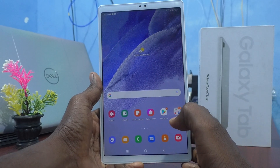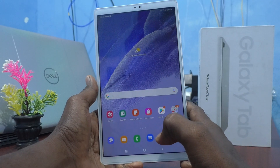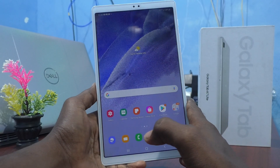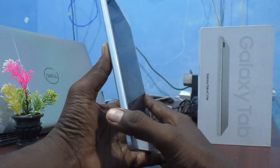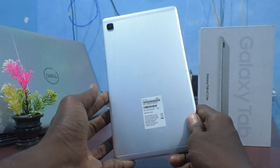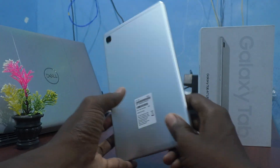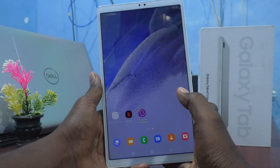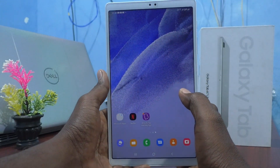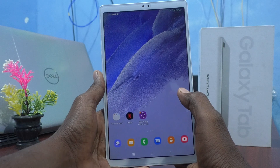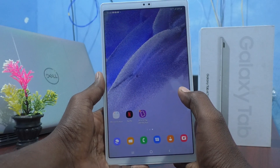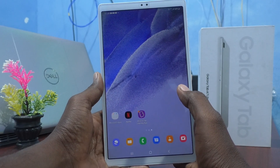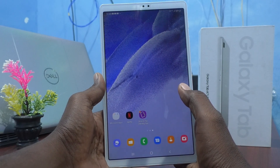Hi friends, this is Finance to Get Optional. Here is the Samsung Galaxy Tab A7 Lite. In this video, we will learn how you can change the home screen layout in your tablet, the Samsung Galaxy Tab A7 Lite.